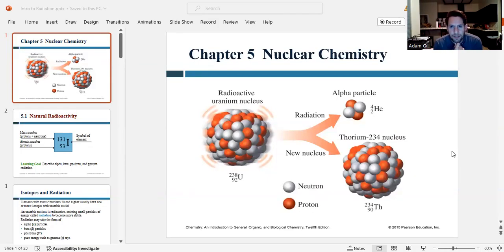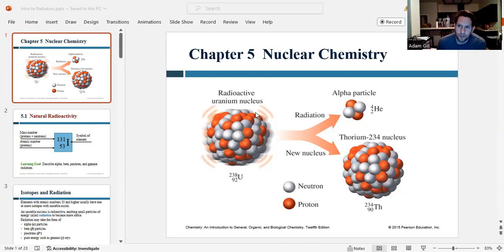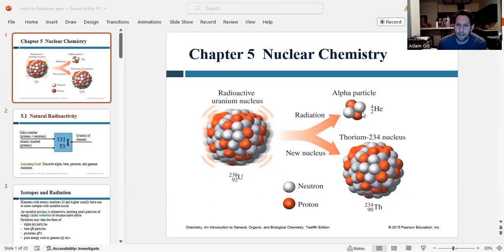Hi everyone, thanks for joining lecture today. Today we're going to be talking about nuclear chemistry. As the name implies, nuclear chemistry is all about what happens within the nucleus of an atom. We're going to be looking at radioactive nuclei. When a nucleus of a radioactive element decays, it actually breaks apart, spitting off little particles, and the main nucleus becomes slightly smaller and a different element because it's lost some protons or neutrons or both. This cartoon shows uranium-238 spitting off an alpha particle and becoming thorium-234.